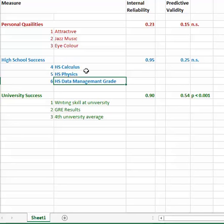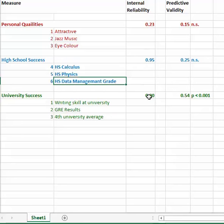And if you look at university success and these particular characteristics, it's 0.90. So it would say that these ones are actually quite reliable.